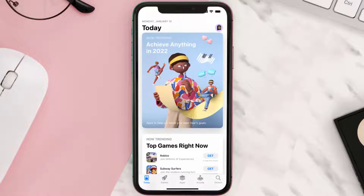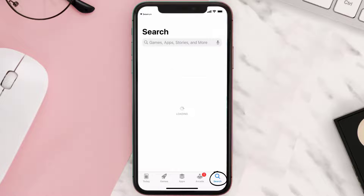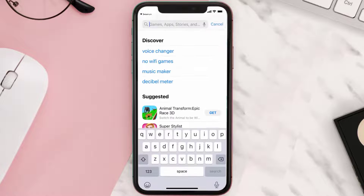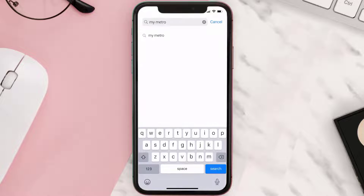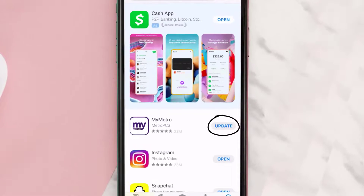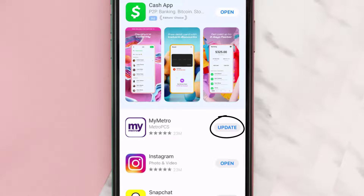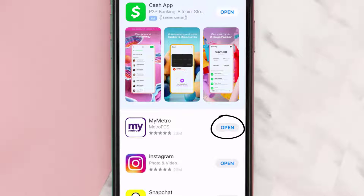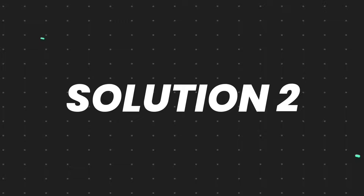Open up the App Store on your device and then tap on the search icon in the bottom right corner. Search for the My Metro mobile app, and if you see the update button right next to the app name, simply tap on it to make sure you're running the latest version.